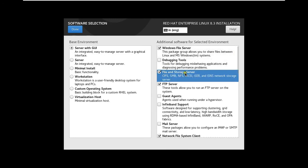Select Remote Management for Linux. Select File and Storage Server. So I will select all additional software. Click Done.